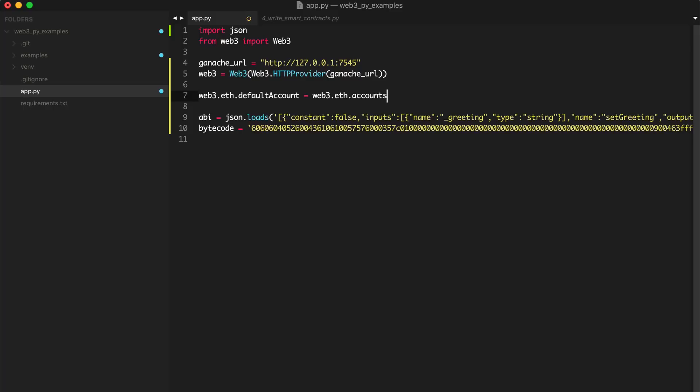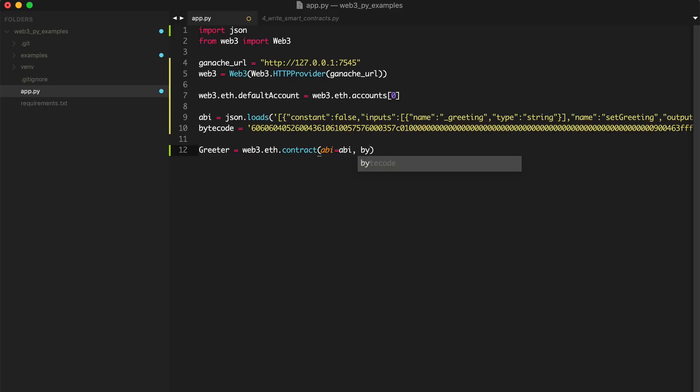All right. So now let's actually instantiate this contract. We'll say greeter equals web3.eth.contract, say abi equals ABI, and then bytecode equals bytecode.